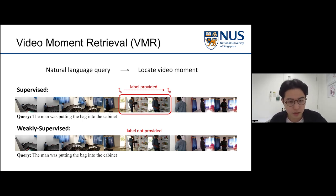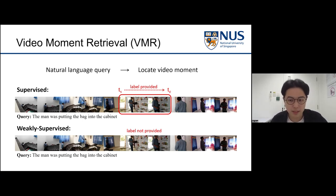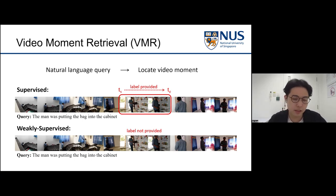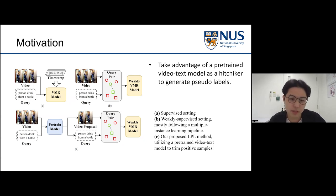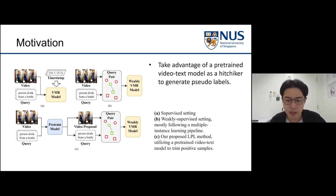At the same time, there is also a weakly supervised setting where annotations are not provided at all during training. You only know that there is a video clip and somewhere in it there is a moment corresponding to a natural language description. Most works in weakly supervised video moment retrieval sample a series of candidate video moments, match them to text descriptions, treat matched pairs as positive samples and unpaired ones as negative samples, and follow a contrastive learning paradigm.